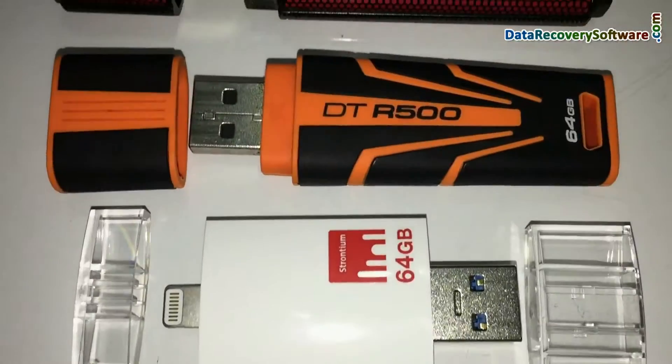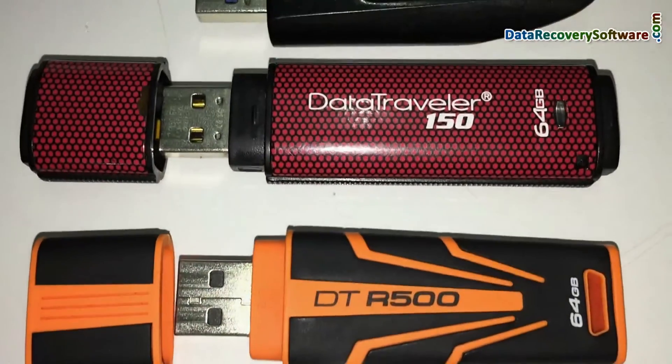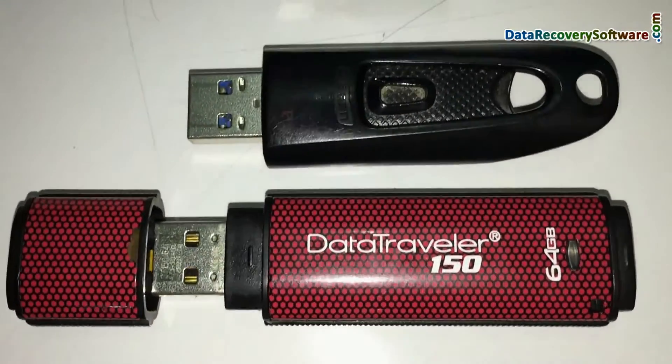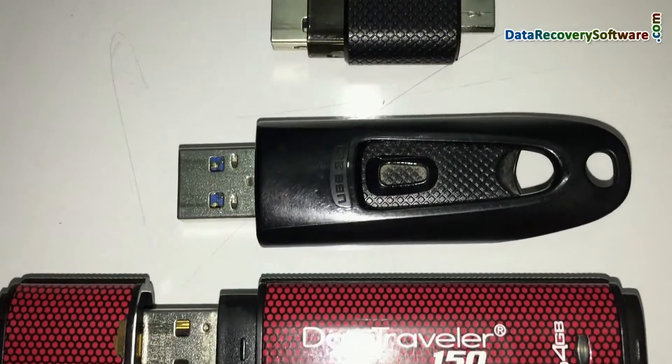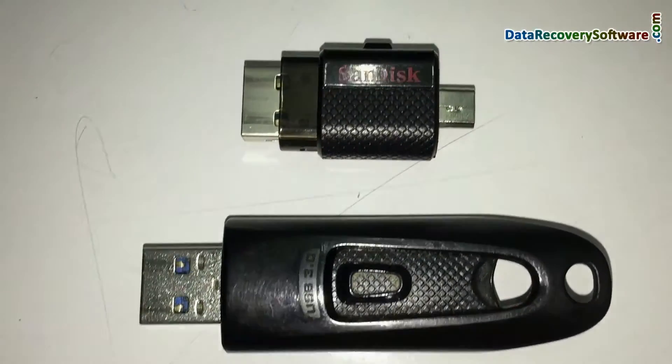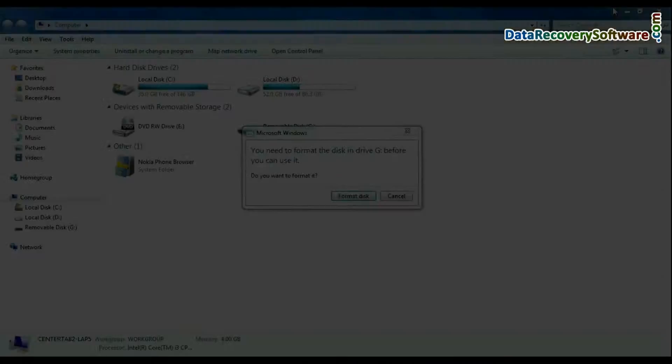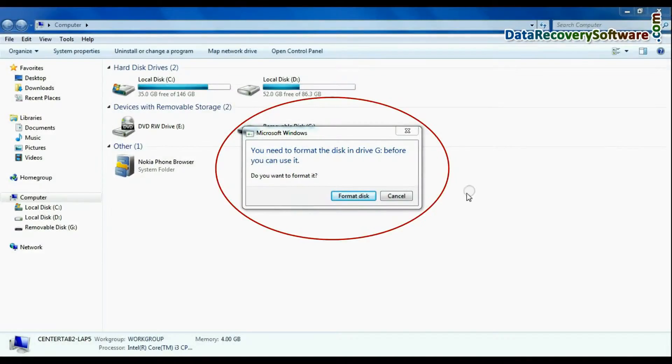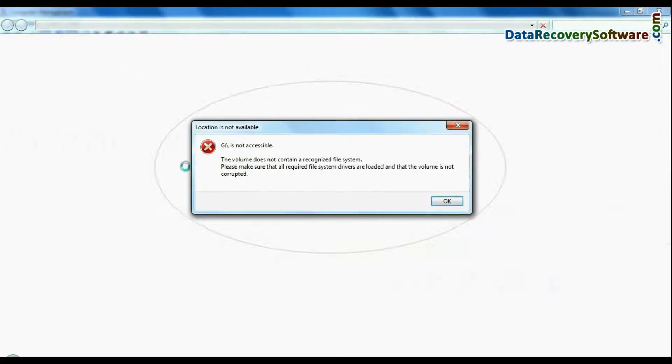In this video you will see how to restore data from 64GB USB flash drives, in case your pen drive is corrupted and shows error messages.